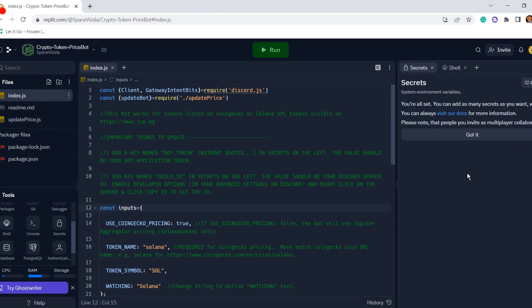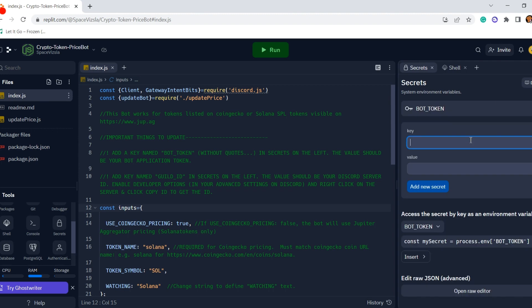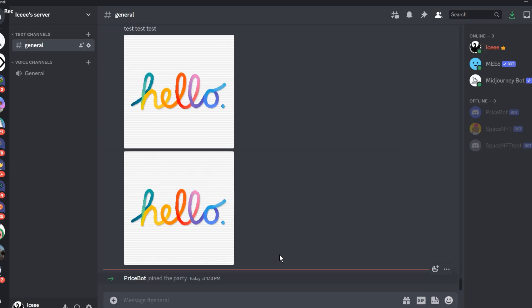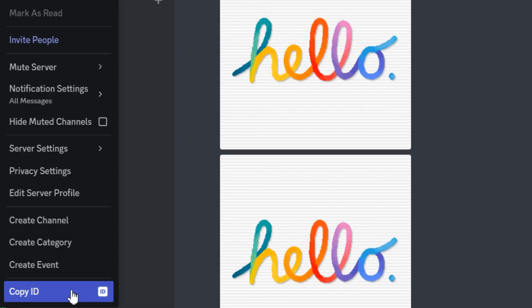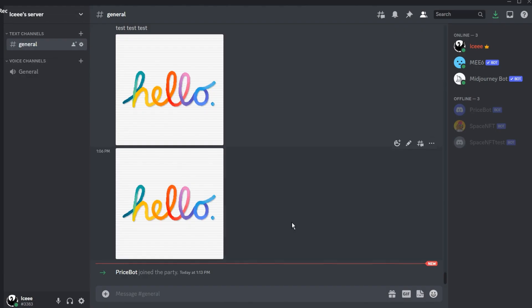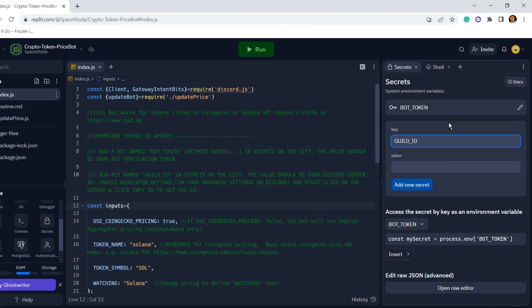And then there's one other important variable that we need to add, and that's guild ID. So this is your server ID. Make sure your developer settings are on to get this, and if they're on, which is in your settings, you can just right click on your server and click copy ID. And then put that ID here under guild ID and add that as a secret as well.